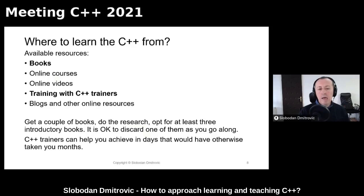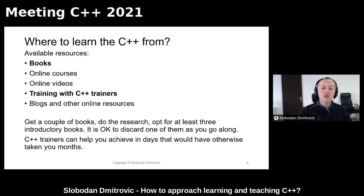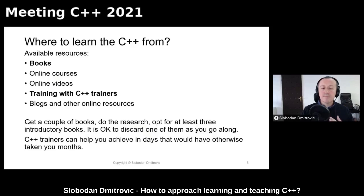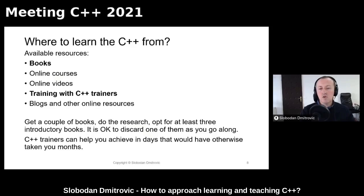I'm a bit biased because I'm a C++ trainer, but what's special about live sessions with trainers? Arguably, trainers can help you achieve in days what would have otherwise taken you months on your own, because they explore and research everything and decide what is really important for a beginner in C++. If that's an option for you, I strongly suggest considering live training with C++ trainers.